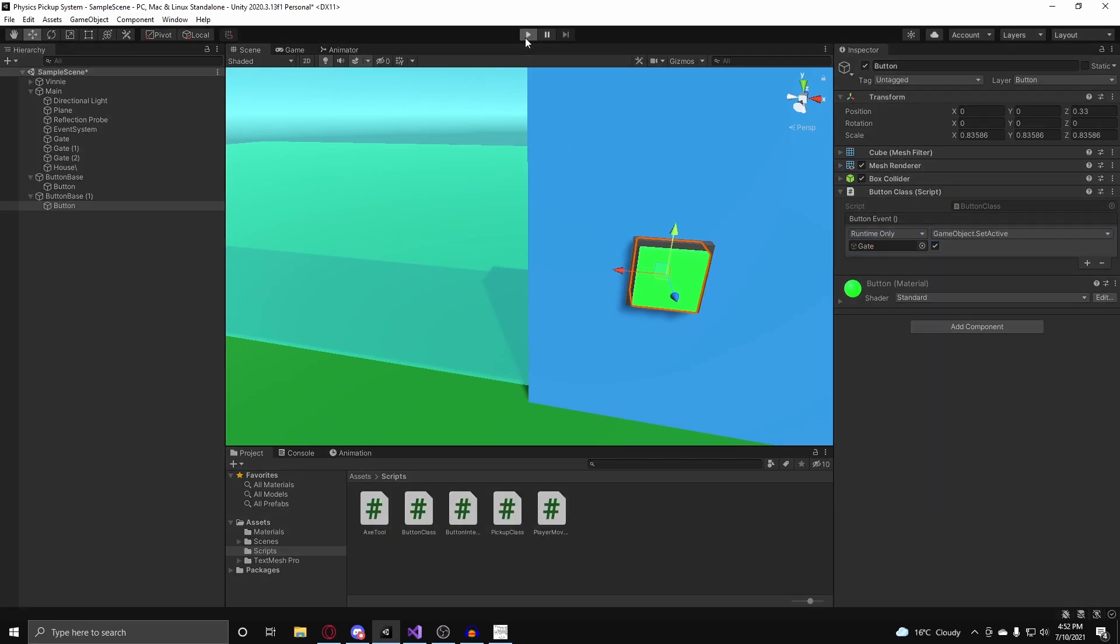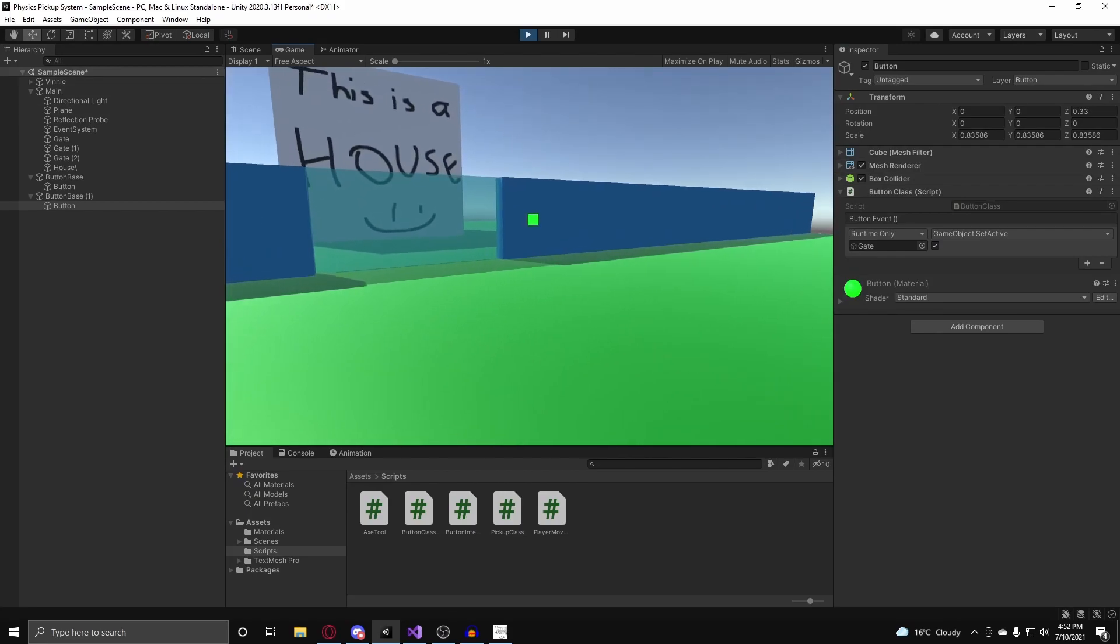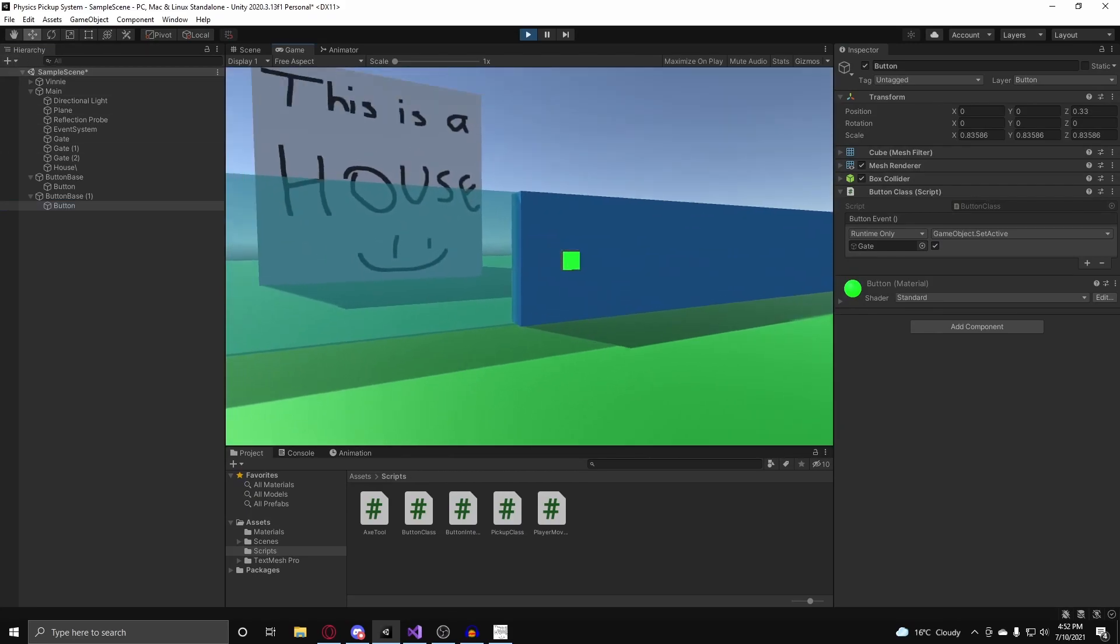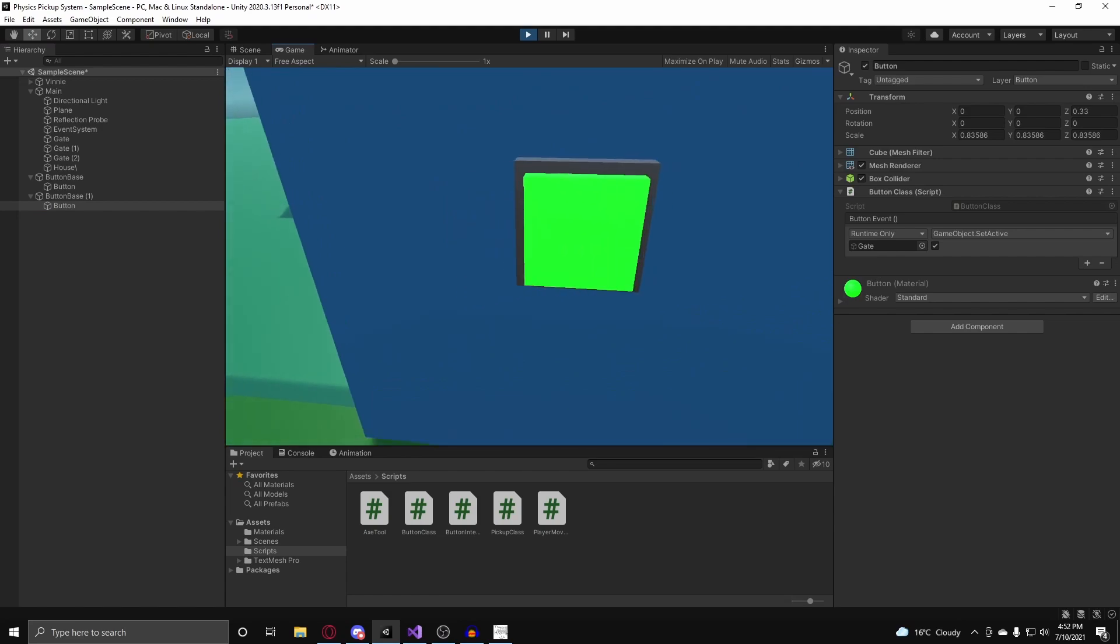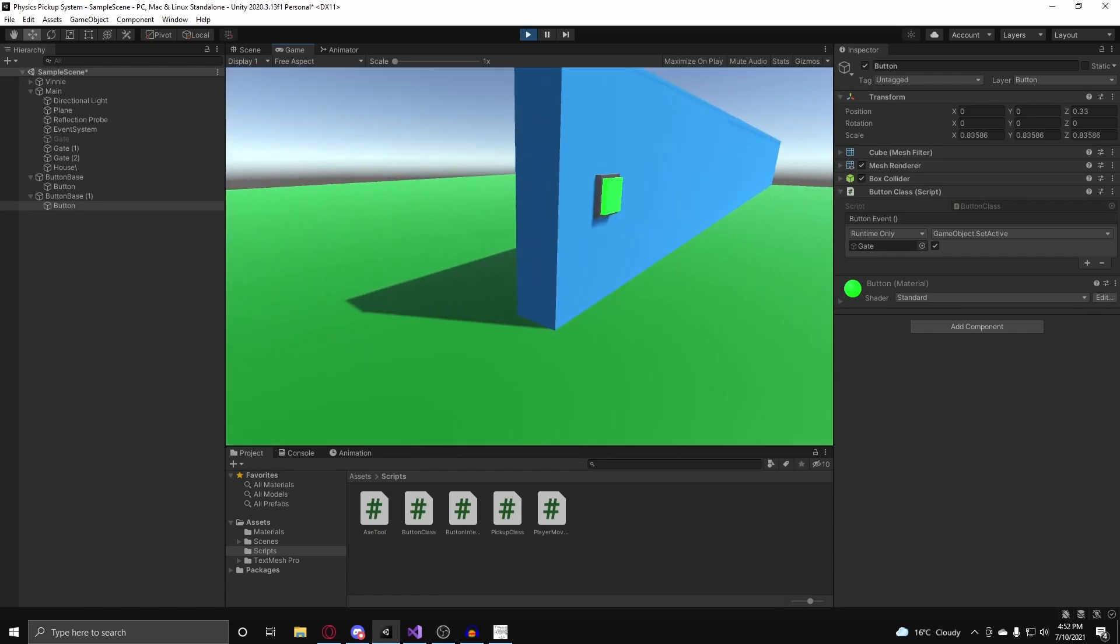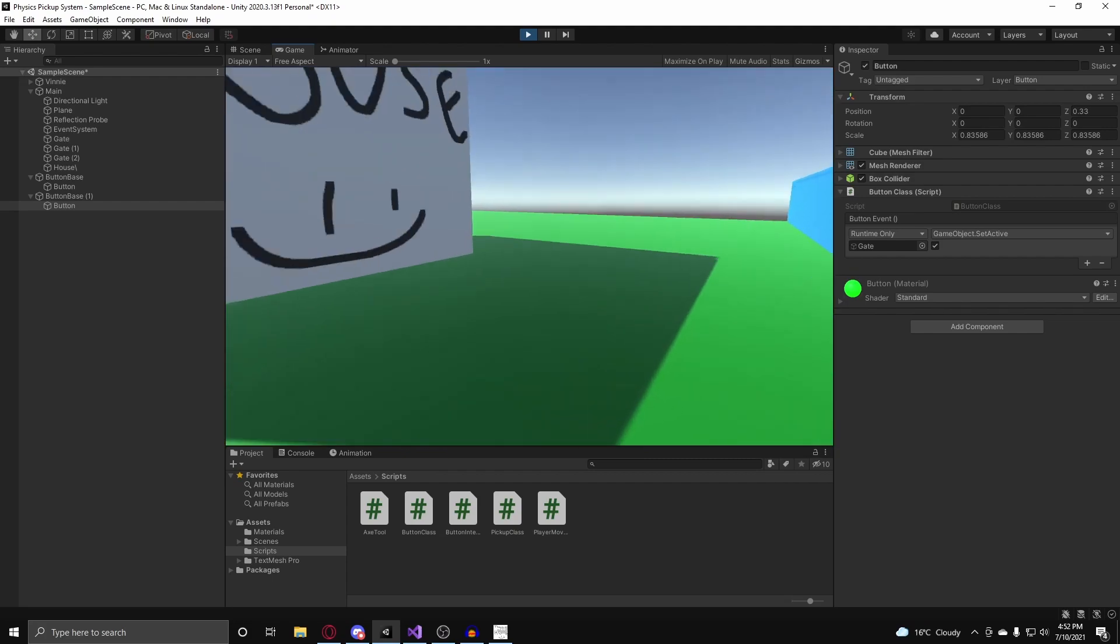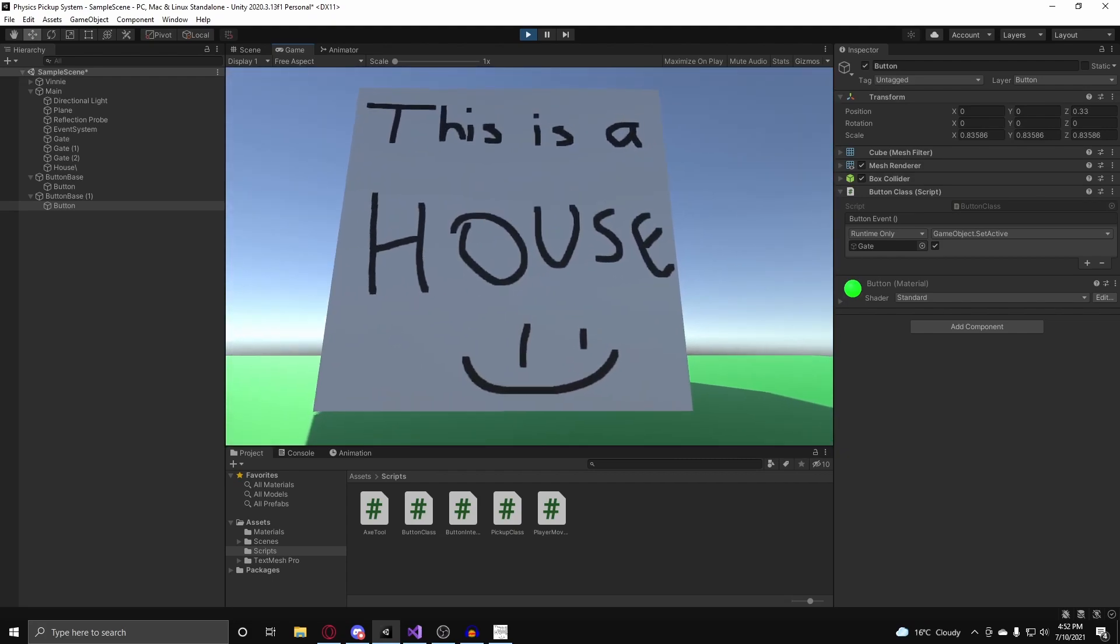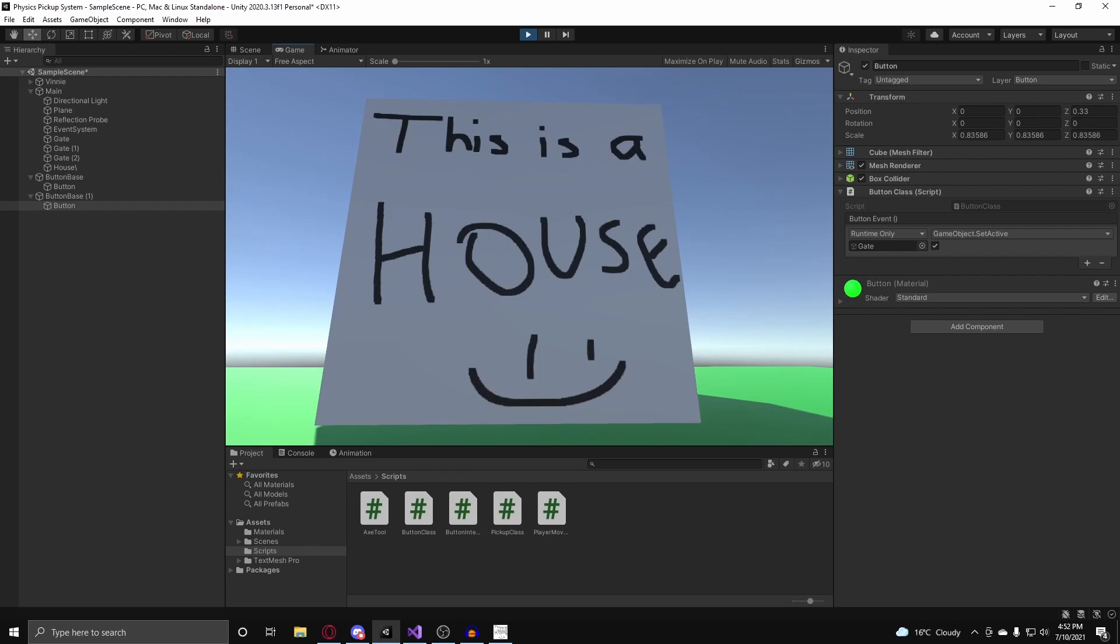And now if I hit play, and I go to my button, I press E on it, you'll notice the gate will open. And if I press E on this button, it will close. And now Vinny can go into his very cool house.